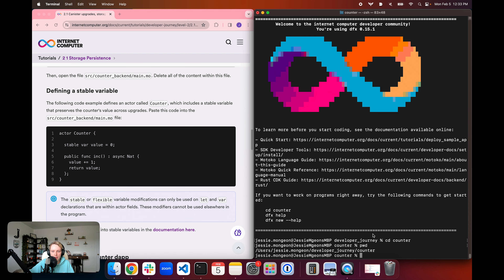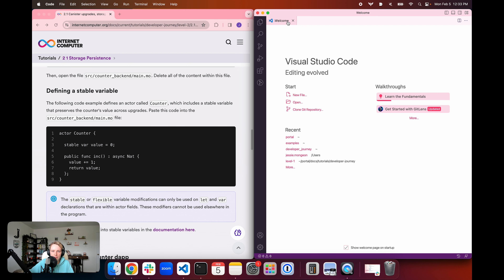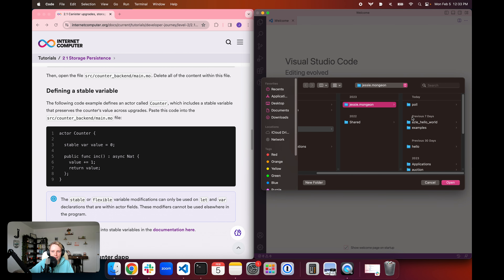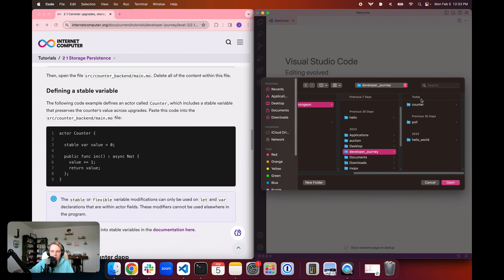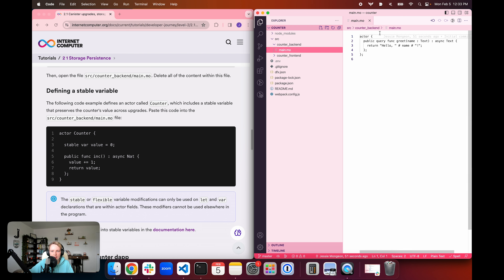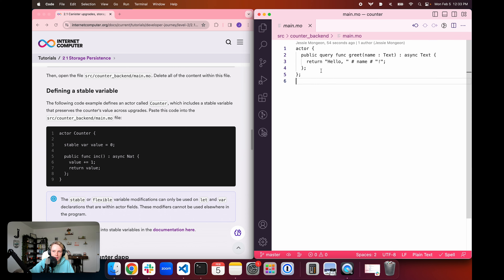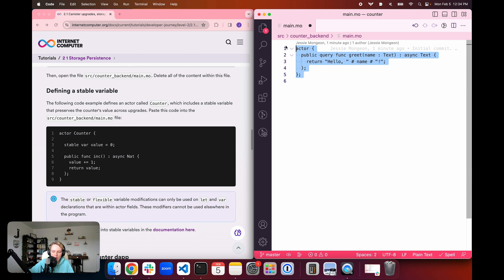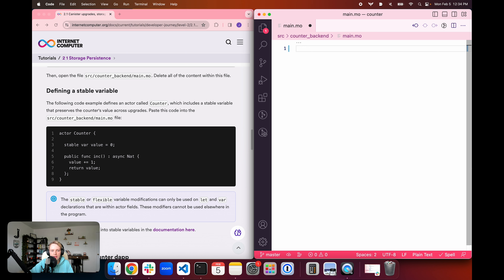Now we want to open the default backend canister file that was created with dfx. So we're going to open Visual Studio Code, go to File > Open, find the developer journey folder and counter folder, and open the entire folder so we have the full project in the explorer window. We'll navigate into the src folder, then counter_backend, and open the main.mo file. I'll close the explorer for now to have a bit more room.